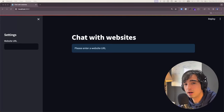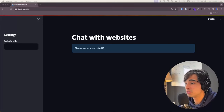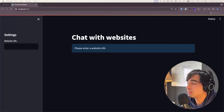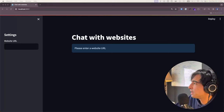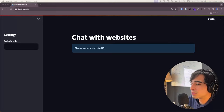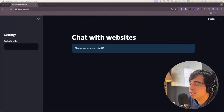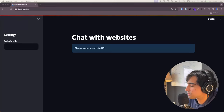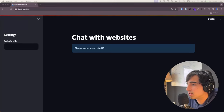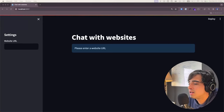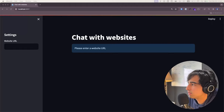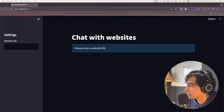Good morning everyone, how is it going today? Welcome back to the channel and welcome to this new video tutorial. Here we're going to be seeing how to deploy pretty much any of the applications that we have been building here in the channel. These are applications developed in Python and using Streamlit for the frontend.